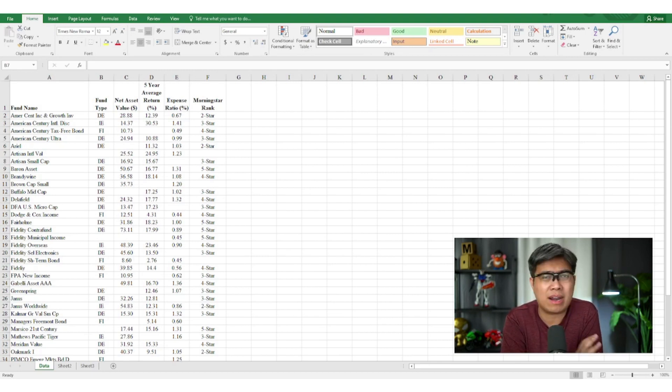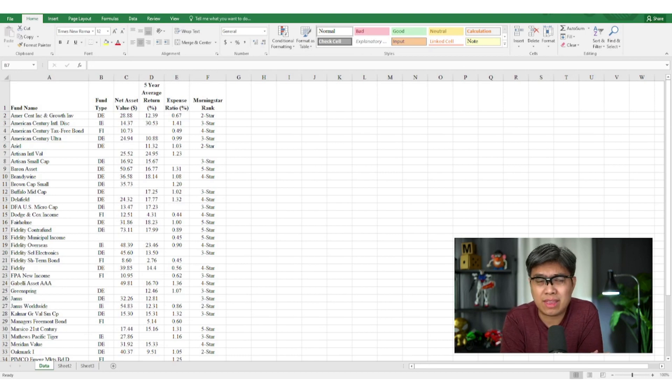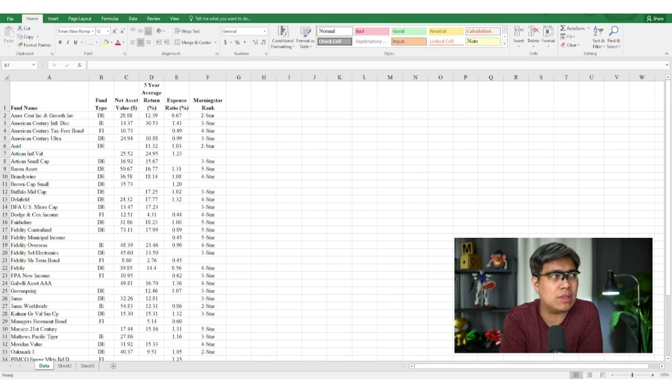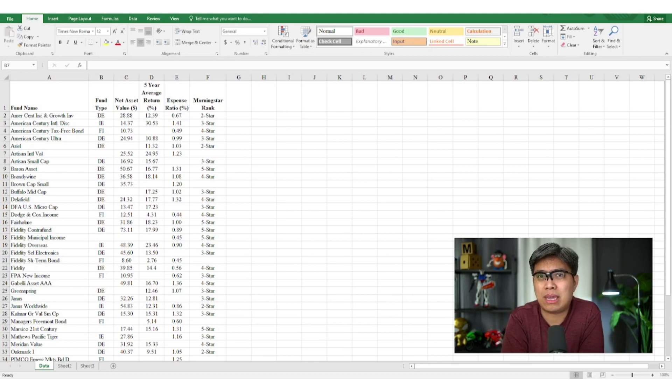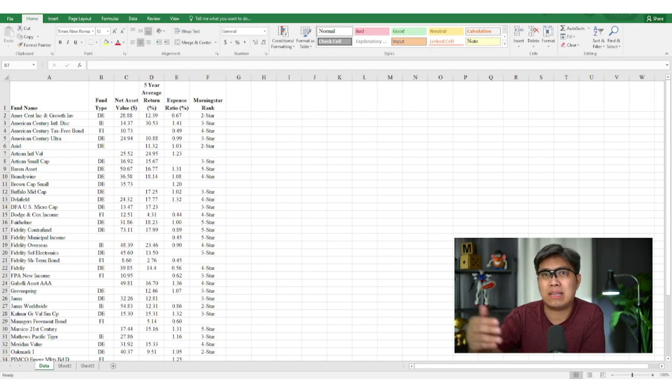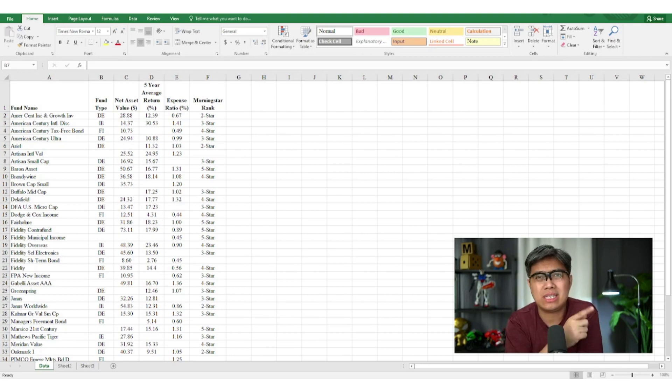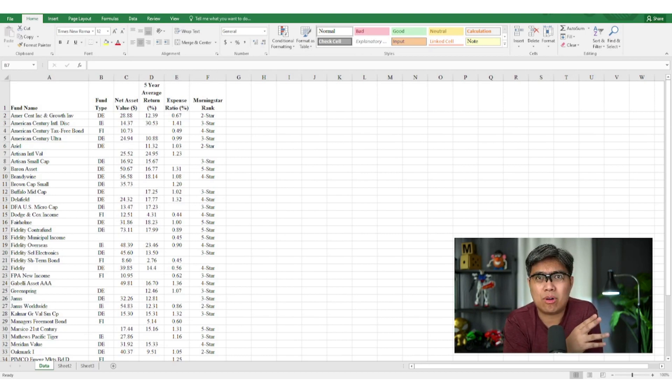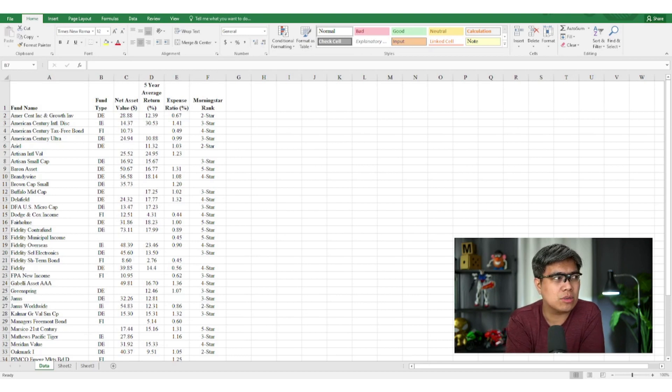And you're given different variables from the different fund types all the way to the rankings according to their Morningstar rank to help you make that best decision. But you may notice in the data set there are missing elements here, whether it's qualitative or quantitative by nature. So how do you solve this dilemma?